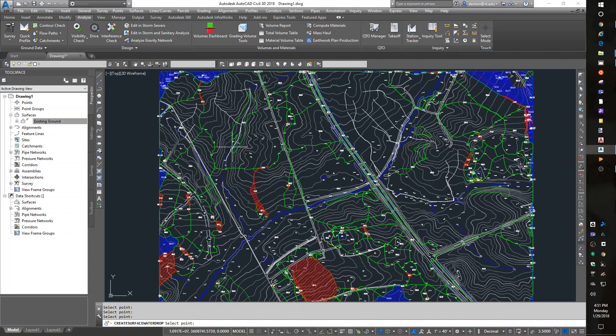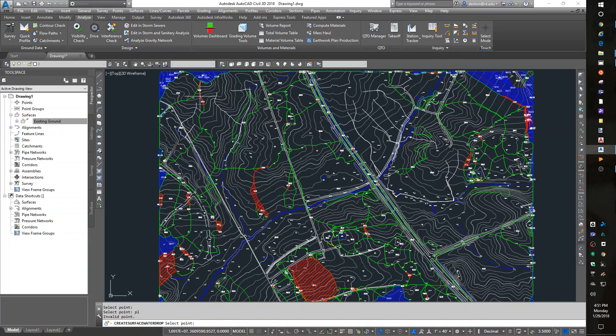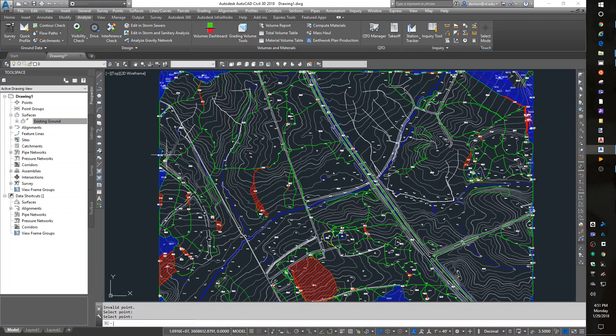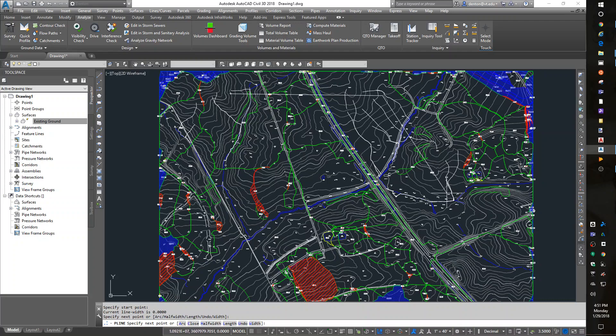to look at your data. What we'll do is draw a polyline across the site. Let me get out of the water drop. When we draw a polyline across the site and hit Enter,